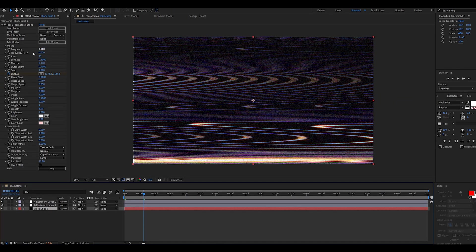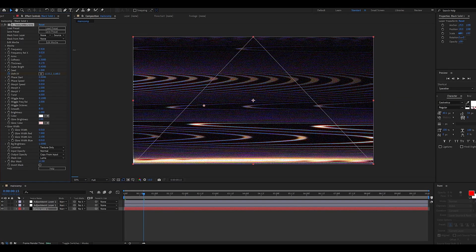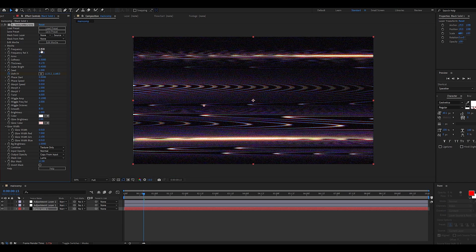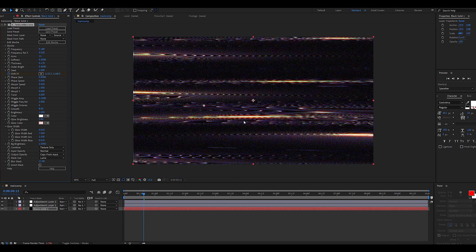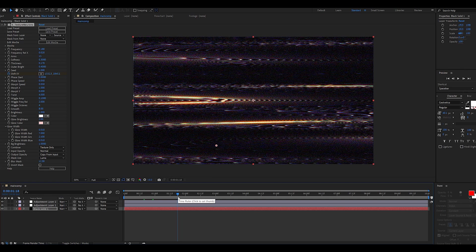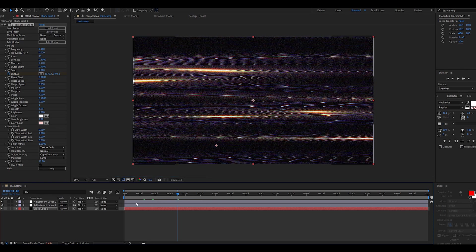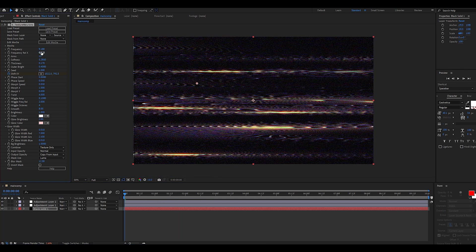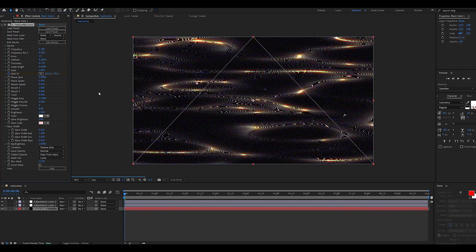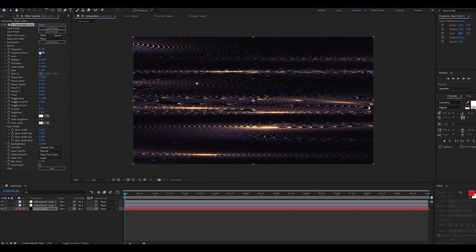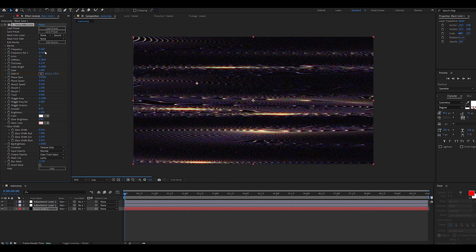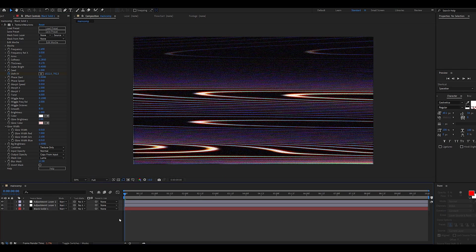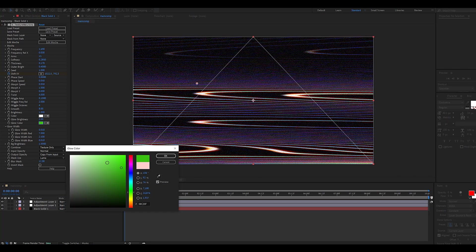Now we can go back to the solid, play around with the frequency settings, and as you can see we're already getting some super unique results. I like to play around with both frequency settings until I find something I like, but also try decreasing the arms amount or playing around with the smooth and thickness settings, which is really going to transform the overall look of your glitch overlay.